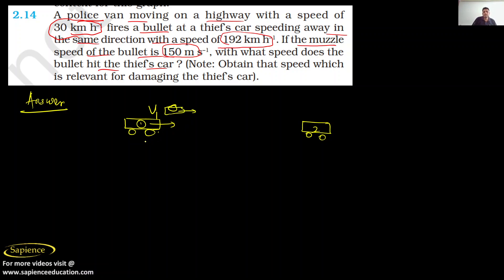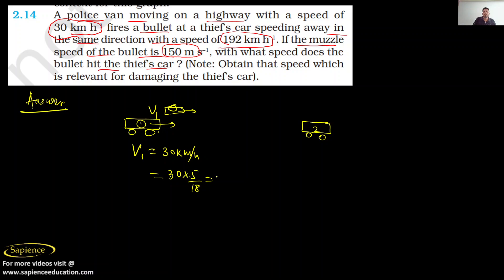Now, the velocity of Van 1 is equal to 30 kilometers per hour. If we convert it into meters per second, this will be 30 multiplied by 5 by 18, which gives us 25 by 3 meters per second.